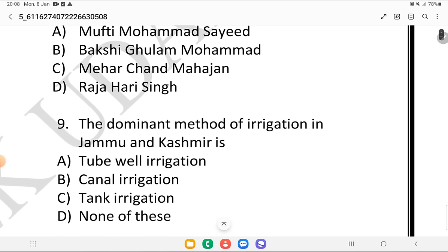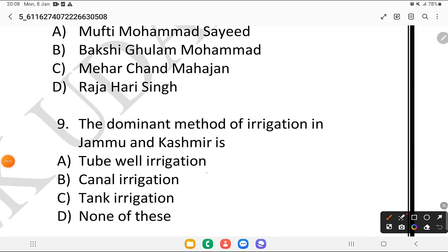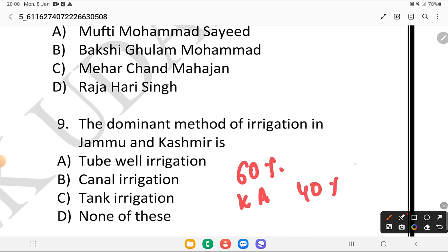The dominant method of irrigation in Jammu and Kashmir is what? Is it tube well irrigation, canal irrigation, tank irrigation, or none of the above? Remember, approximately 60% of the Kashmir area and 40% of the Jammu area is dominated by canal irrigation.